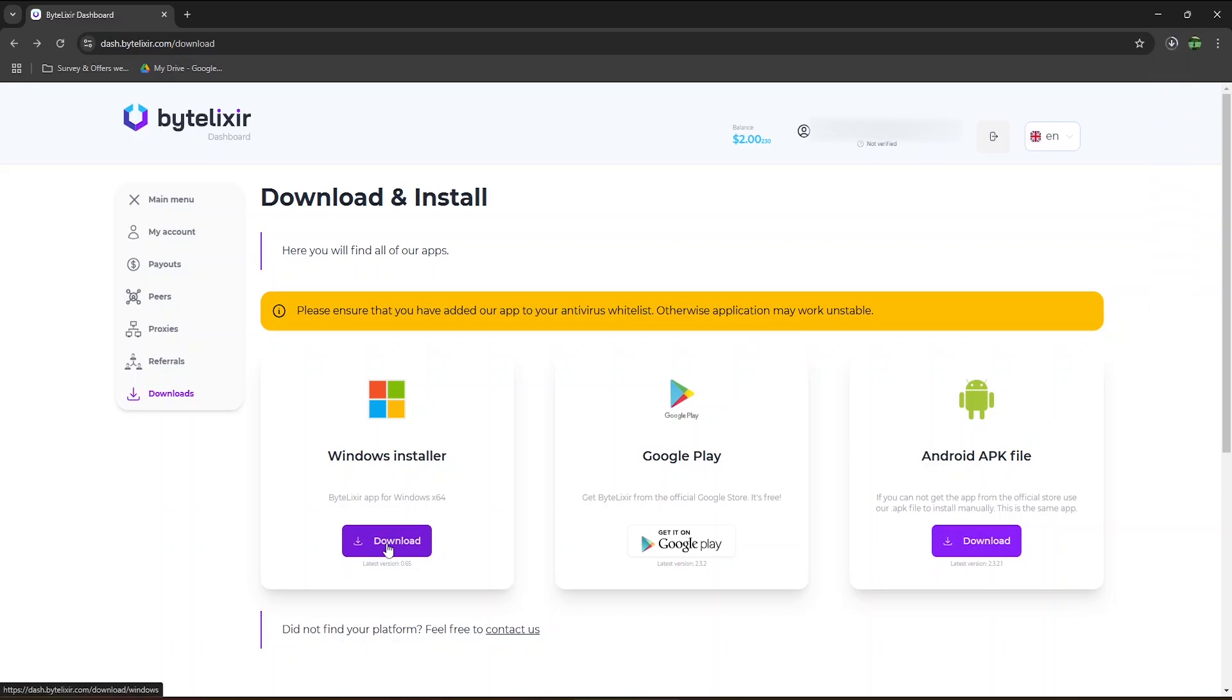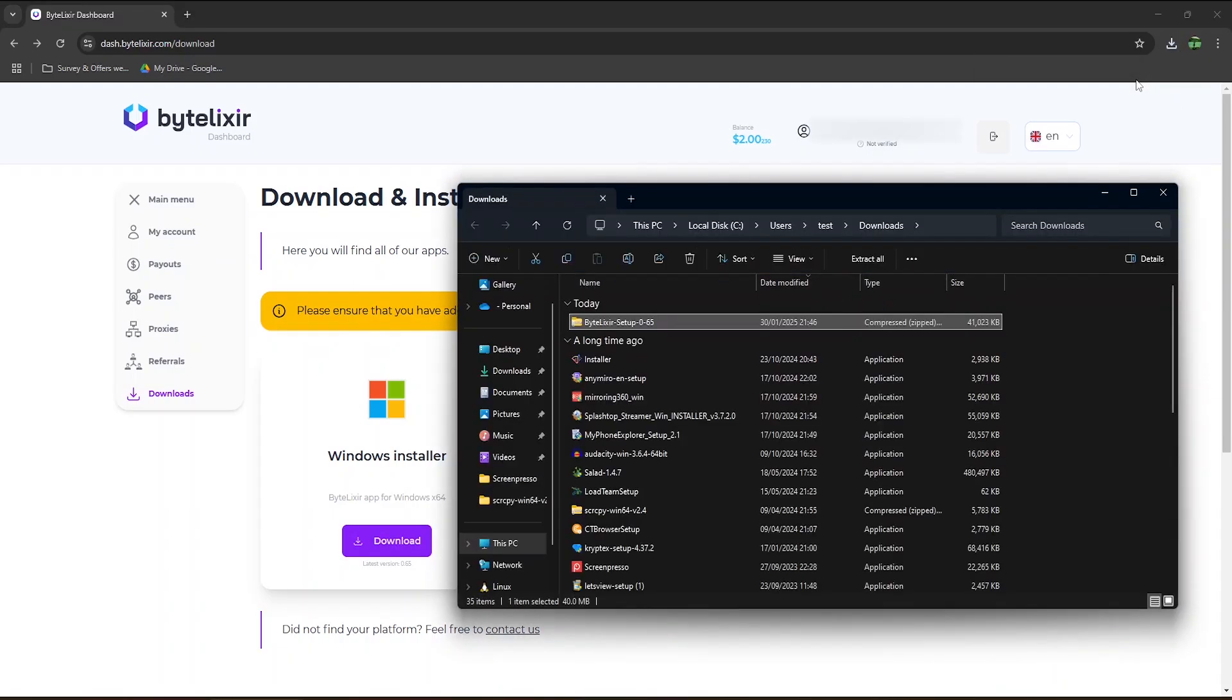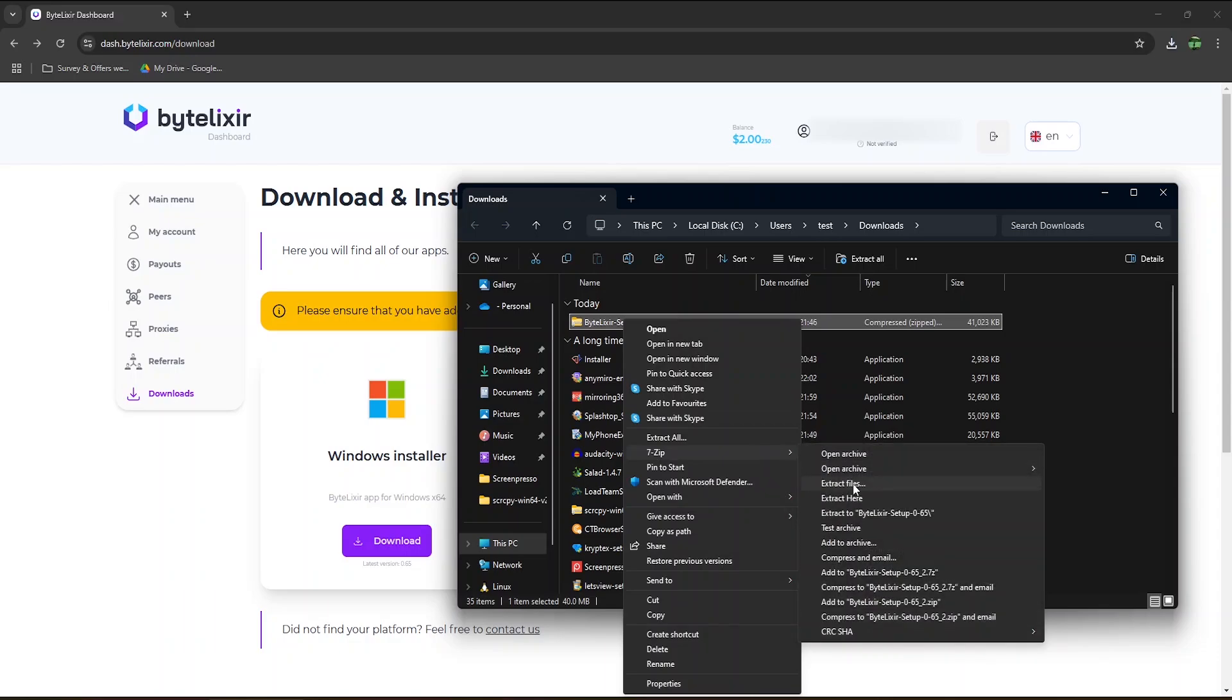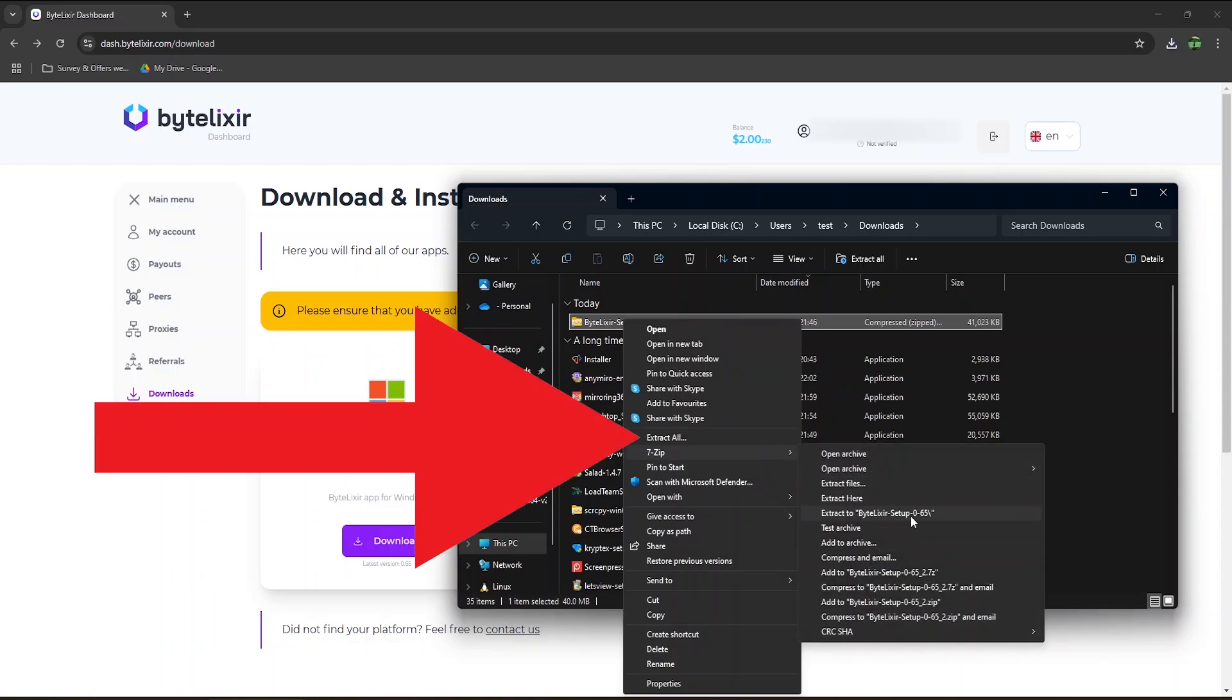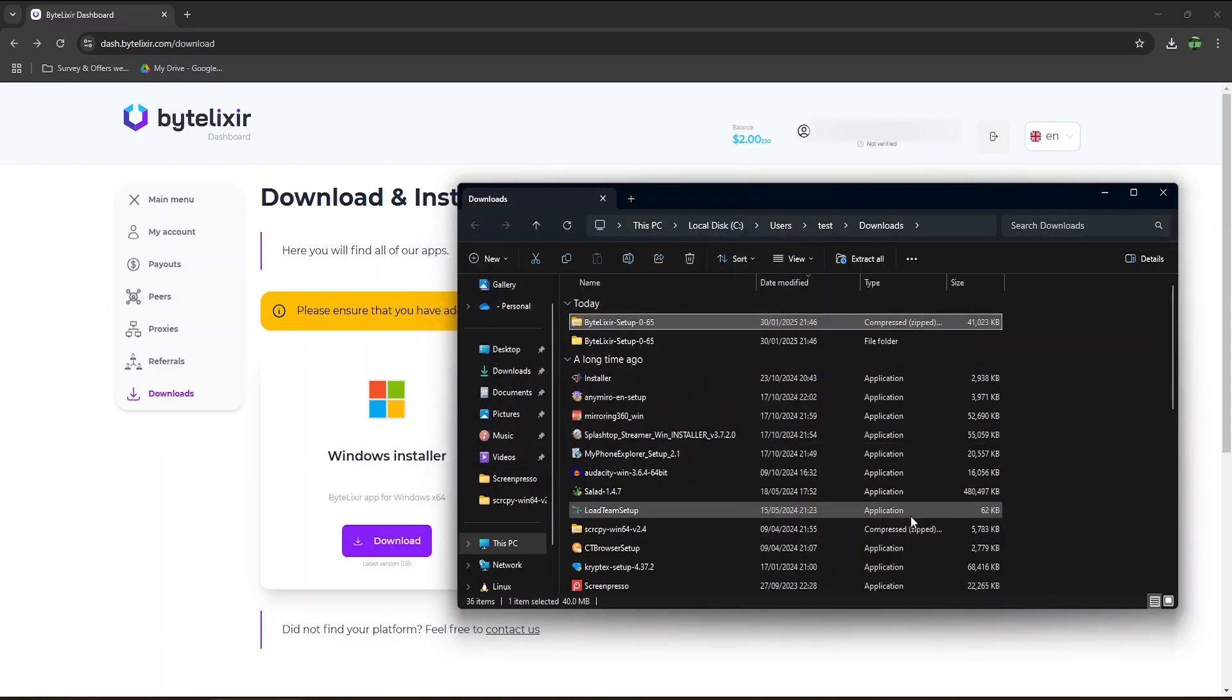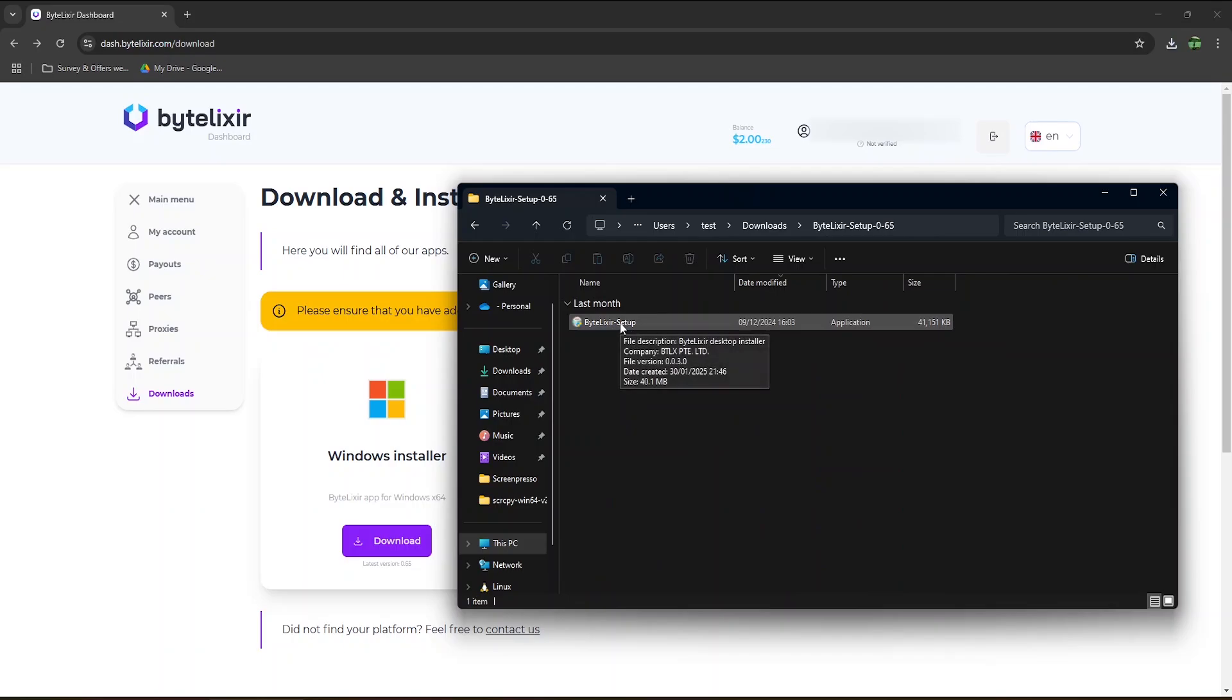I will now download the app from my Windows computer, and show you the installation process. It comes up as a zip file, so you have to extract it first. I use 7zip to extract files, although you could just click on extract all right here. Once done, open up the folder, and double click on the installer.